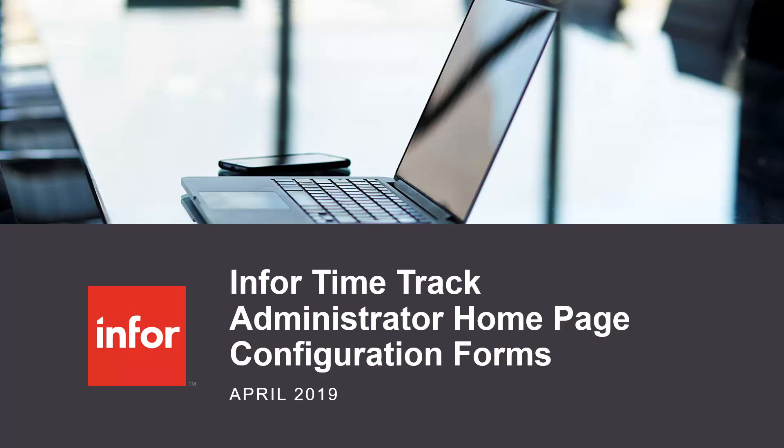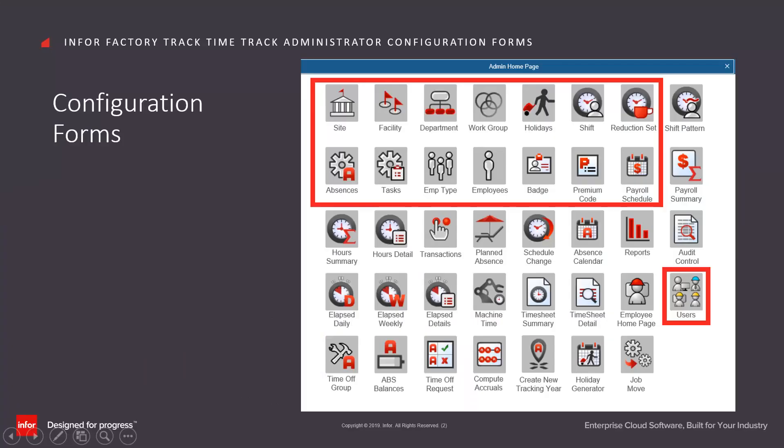Info Time Track Administrator Homepage Configuration Forms. These configuration forms are the foundations from which the rest of the application will function.